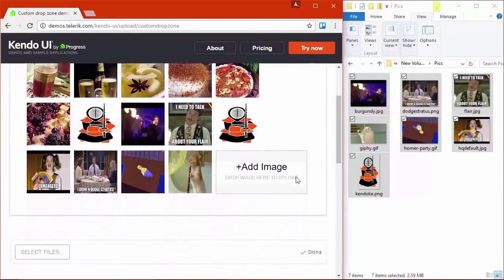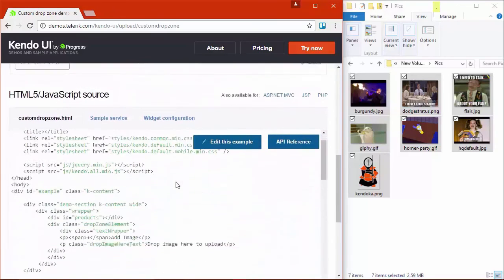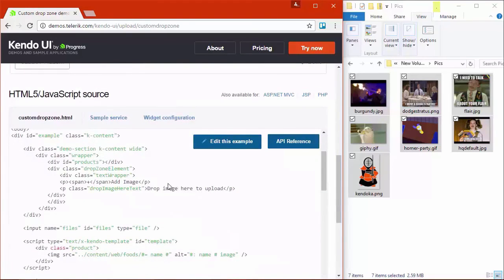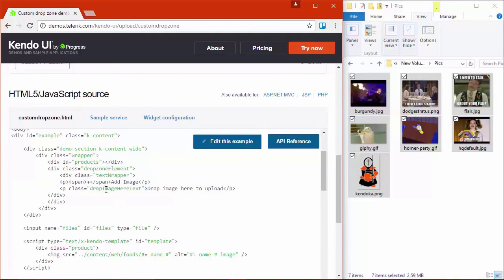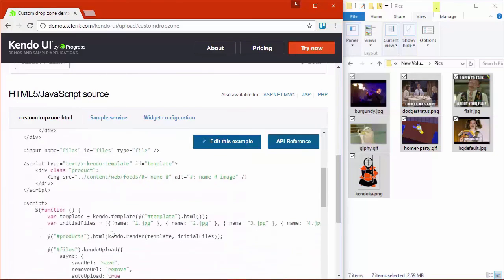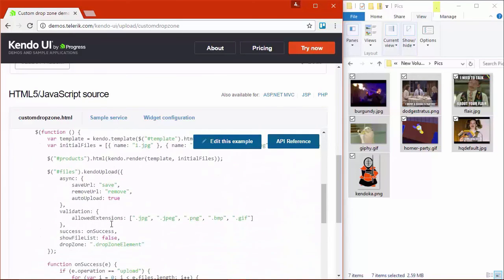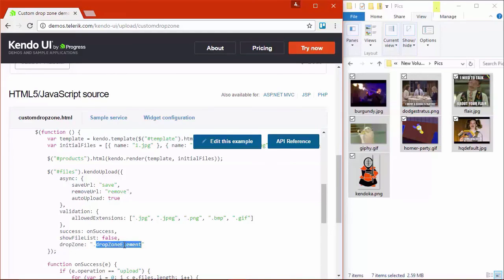So if we scroll down this page, we can actually see the code that makes this run. So we have a paragraph tag here with the class of drop image here text. And if we look at our declaration for the component, you'll see that we've just set the drop zone property with a selector for that element. And that's how you enable a custom drop zone for the upload control.